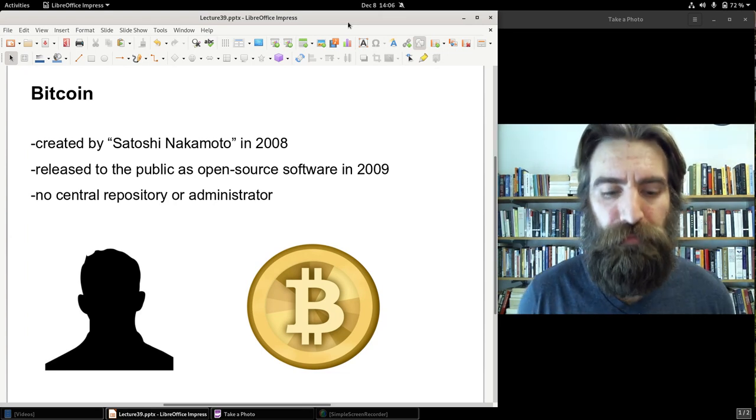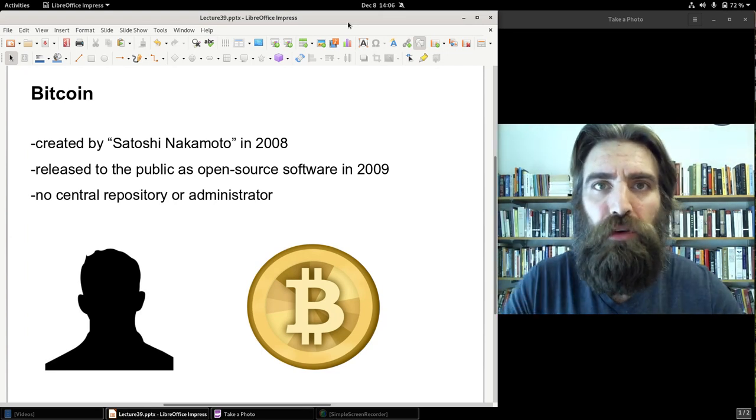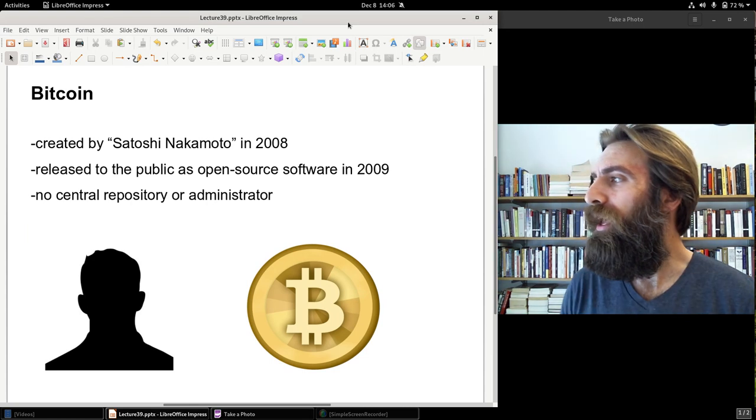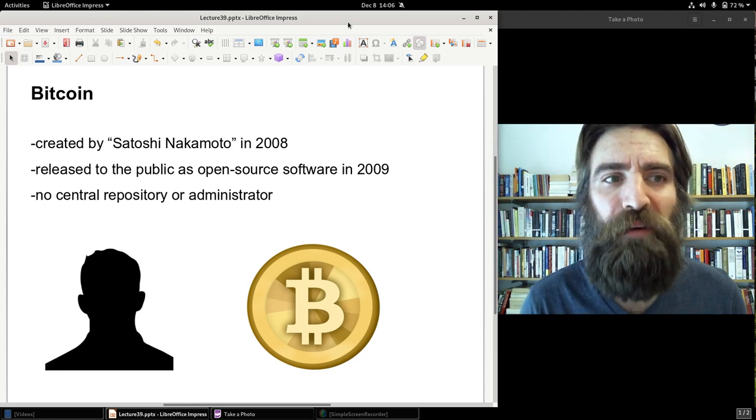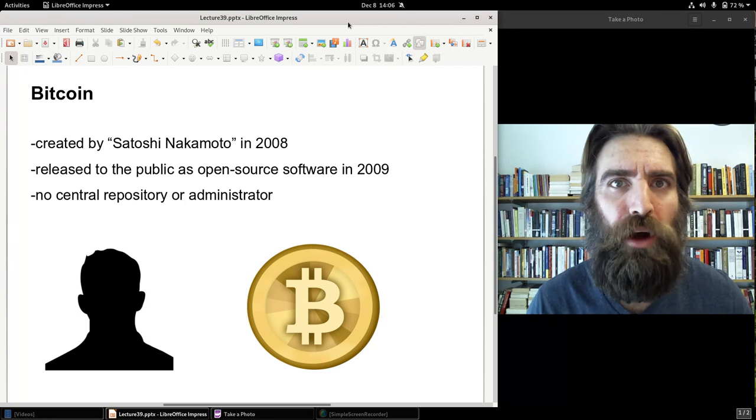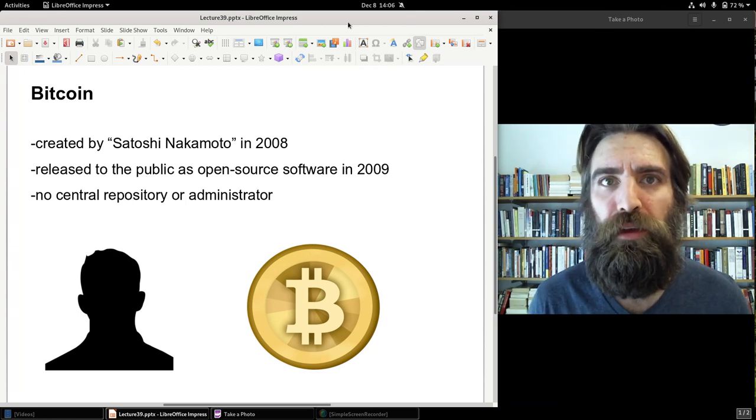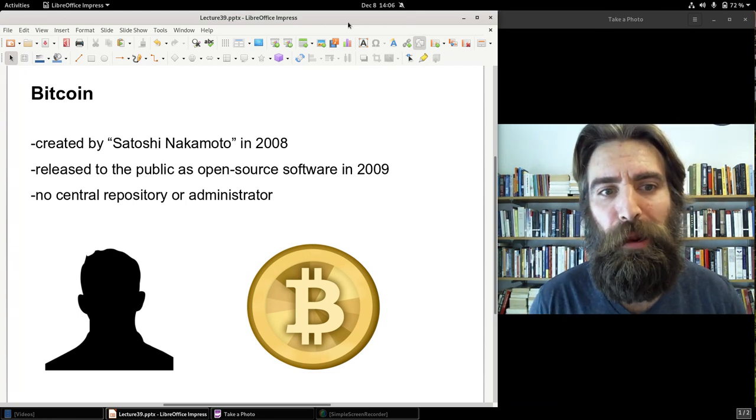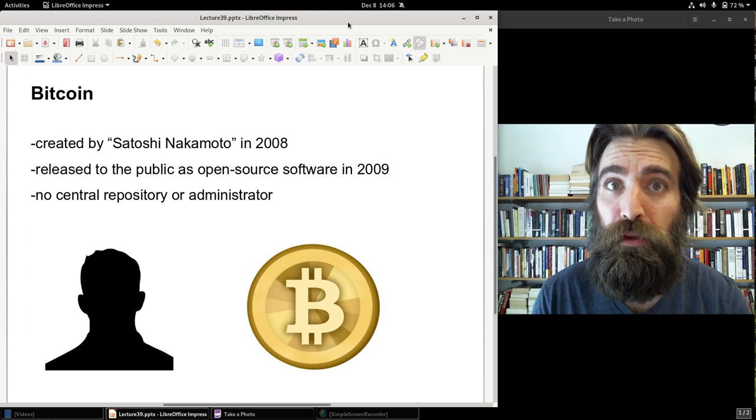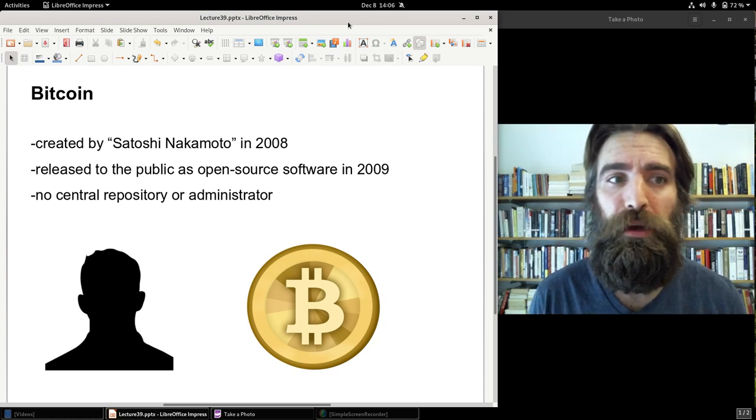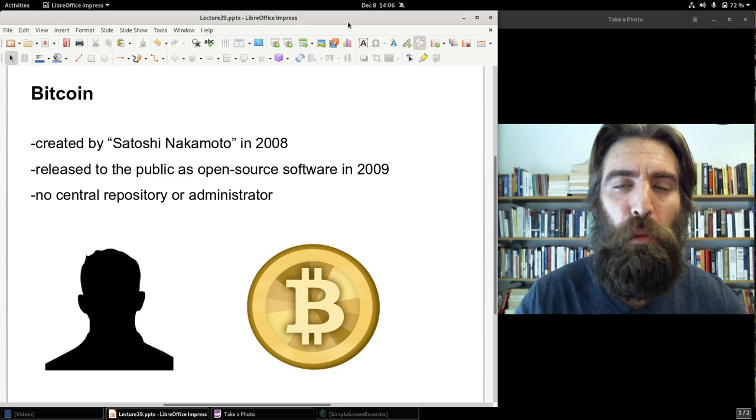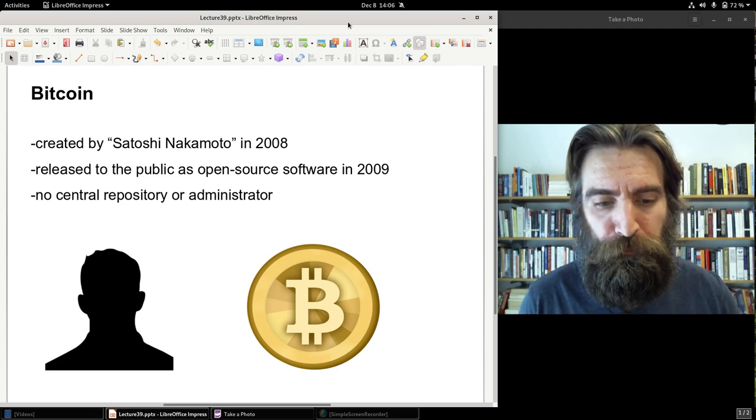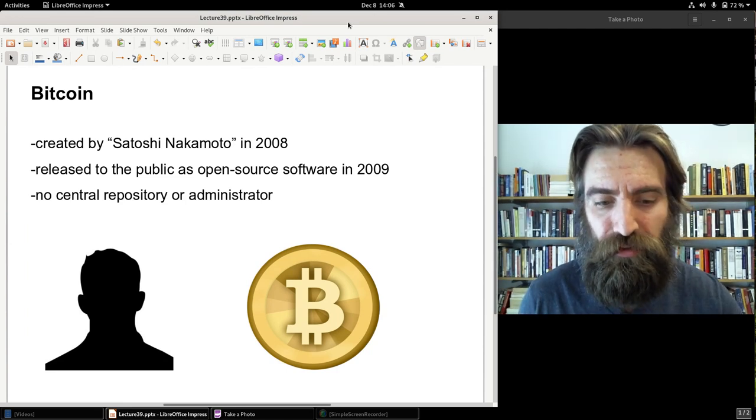But it doesn't really matter who Satoshi is because it was created and he just let it go. And since 2009, it has operated without any management or administrator at all. I've been asked by some people, who runs Bitcoin? And the answer is nobody. That would be like asking a question. Who runs gold? Or who runs wheat? Nobody runs it. It just exists. And some people own it. You could say, well, who owns most Bitcoins? And you can have a discussion. But nobody runs it. Nobody manages it. It just exists.